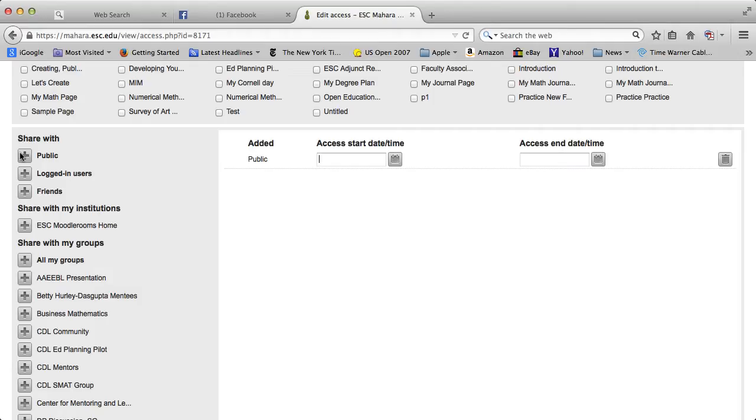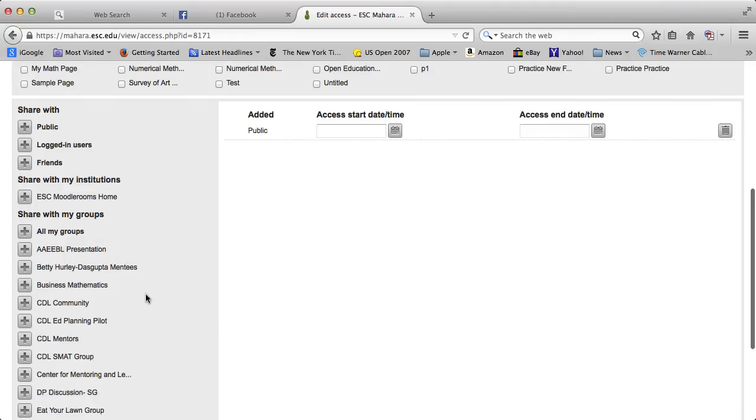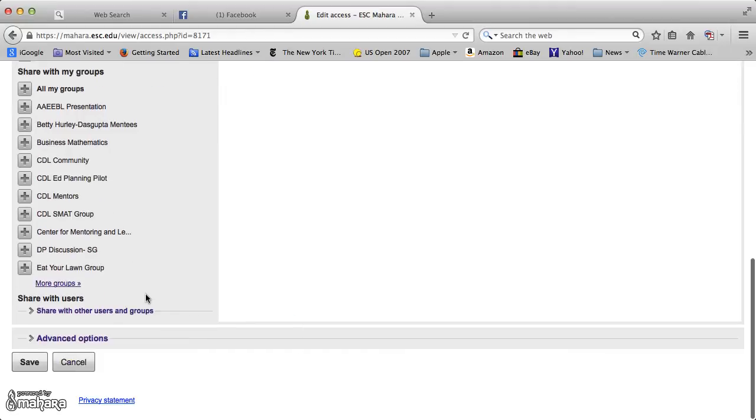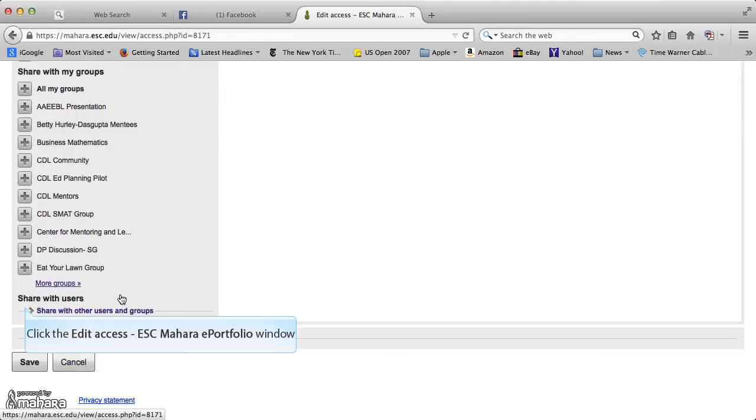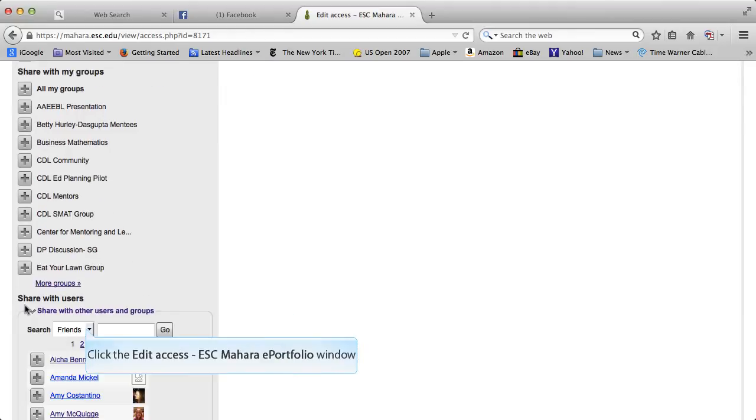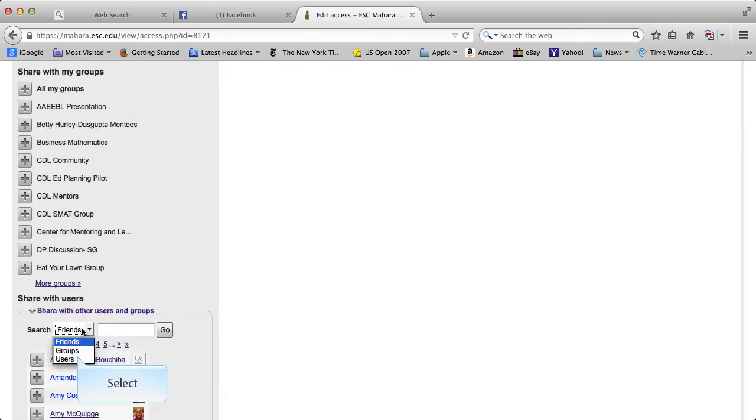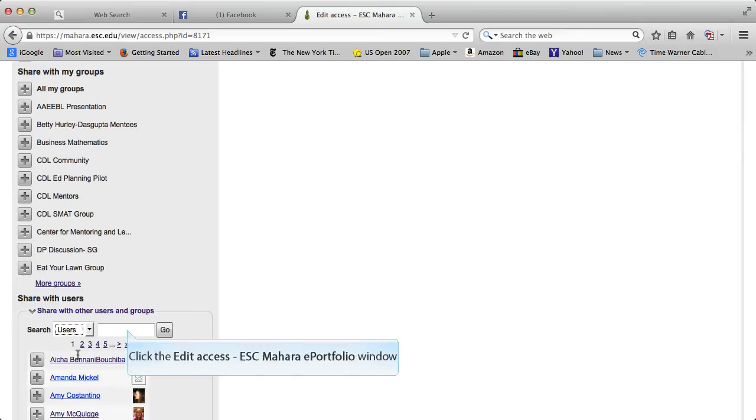You can share it with your friends, you can share it with the login users. Note also you can share it with any of the groups you belong with. And you can click on this and either search your friends or groups or all users and share it with a particular person.